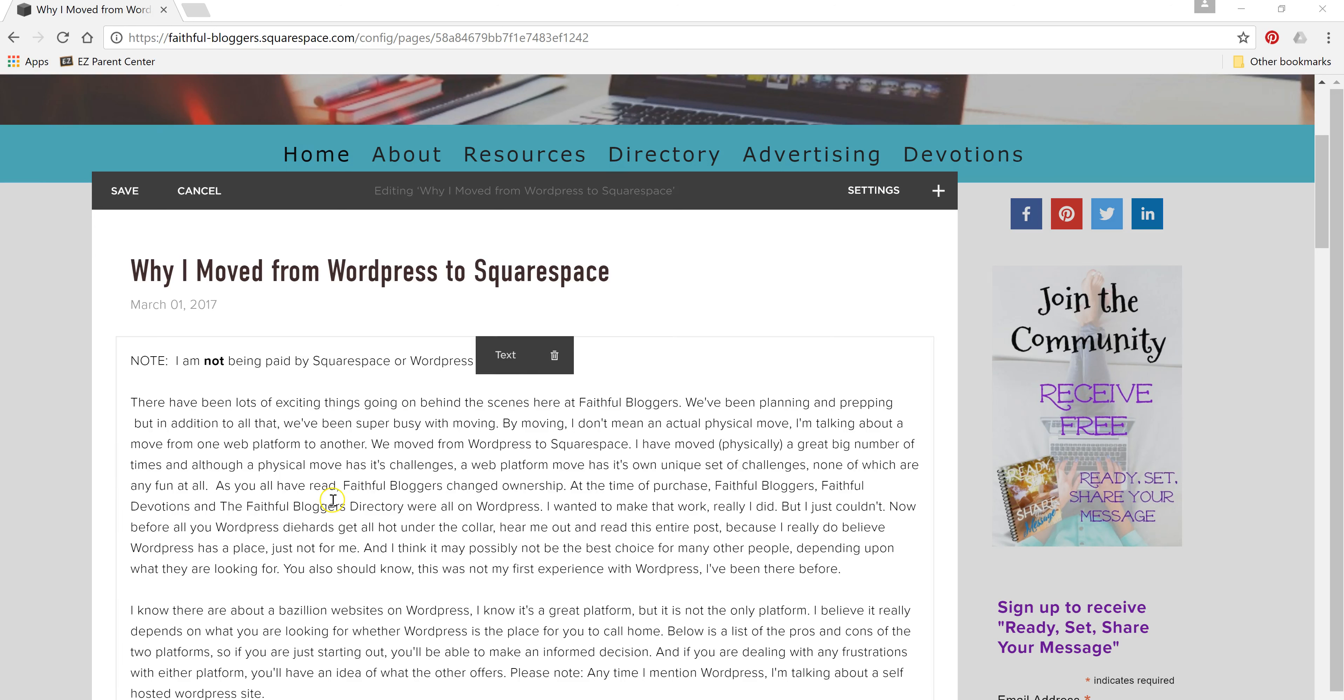Hi everyone, Shelly here. I wanted to take a moment to show you what it takes to install something into a Squarespace blog post,